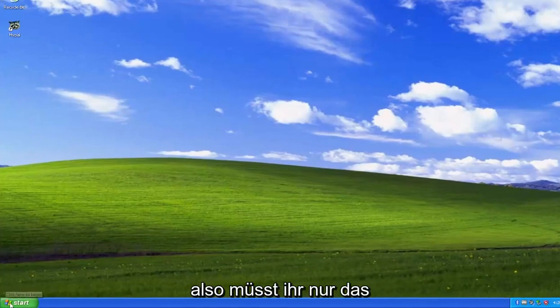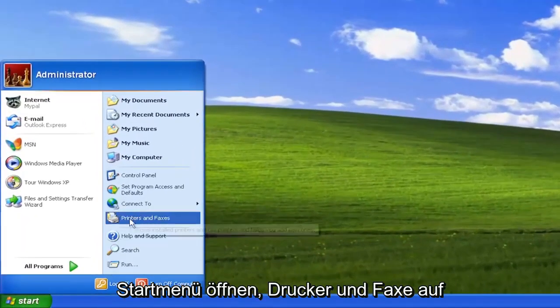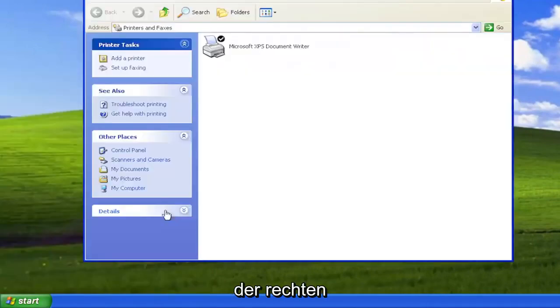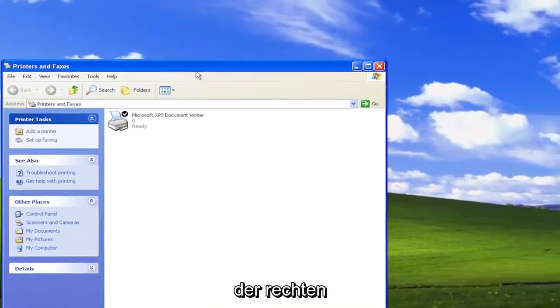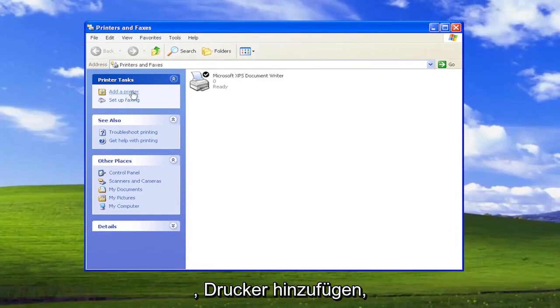All you have to do is open up the start menu, select printers and faxes on the right panel, then select on the left side where it says add a printer.